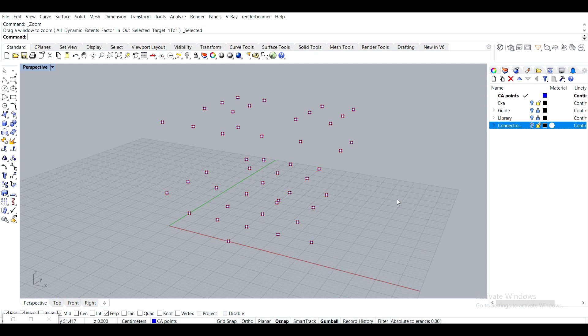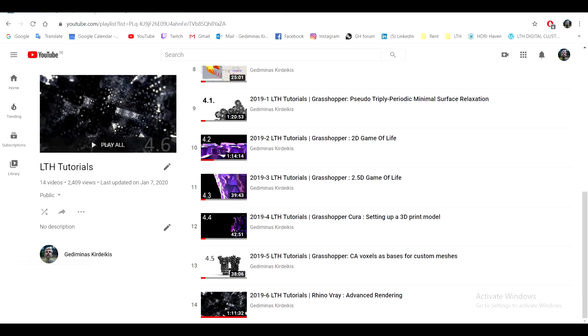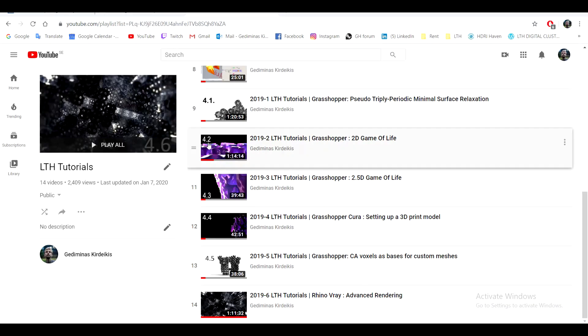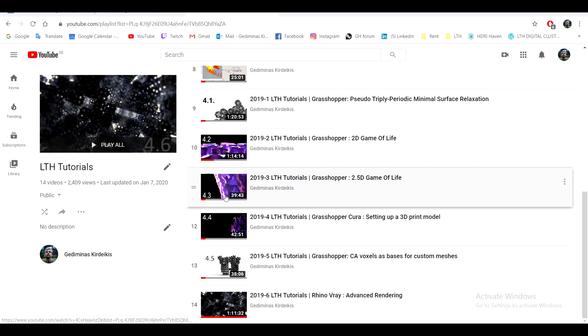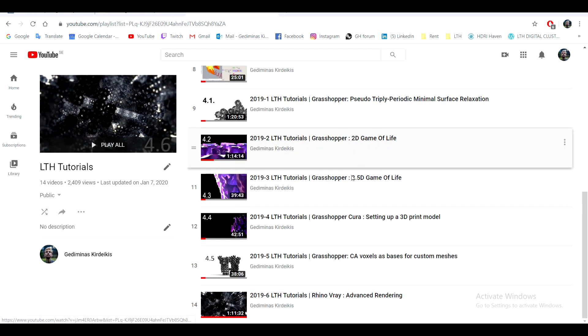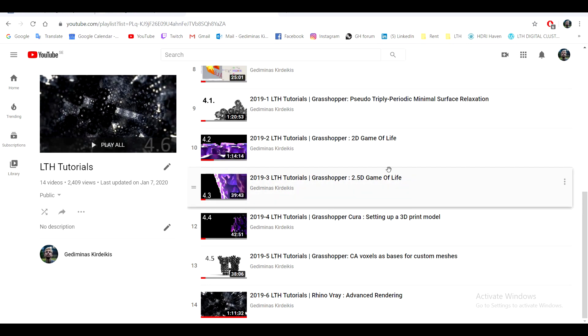To start off we'll be revisiting things that we've learned in 2019, and I'm talking about tutorials 4.2 and 4.3, the Game of Life ones with Voxel.